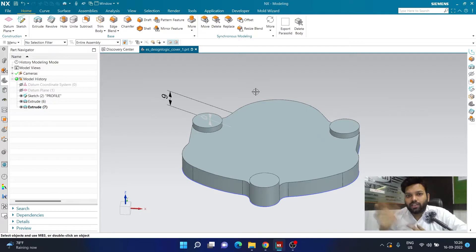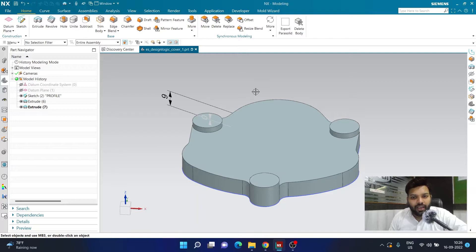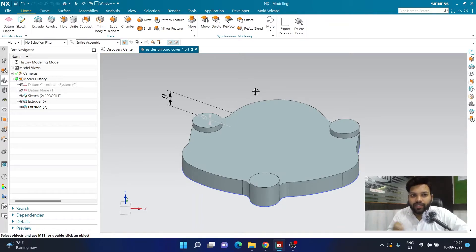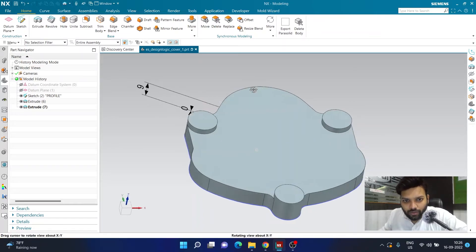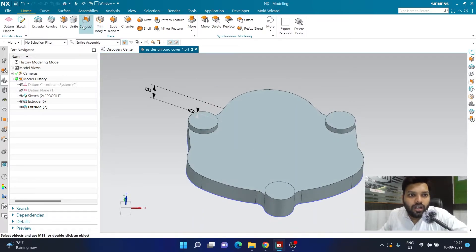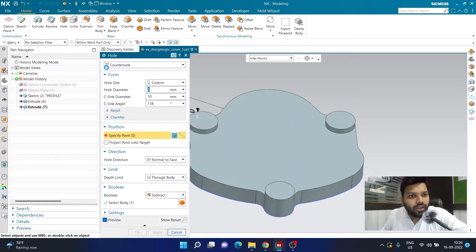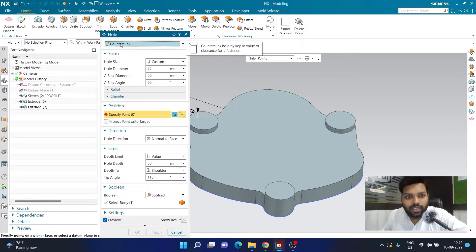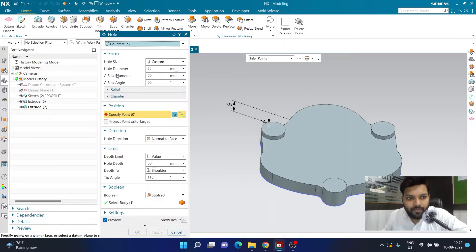This also works the other way around — for example referencing a previously created sketch profile to something created later. Now I'll click on the Hole command, reset it, and choose the type as Countersink Hole.